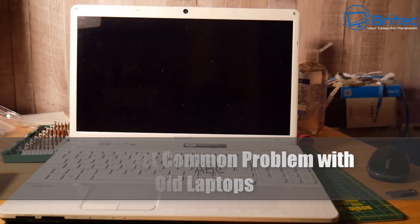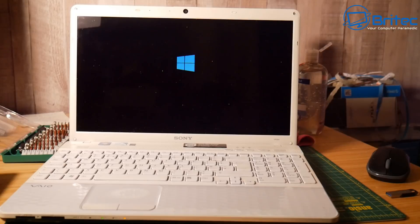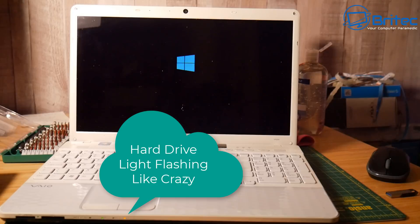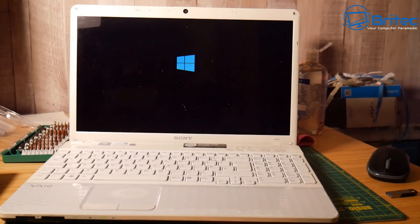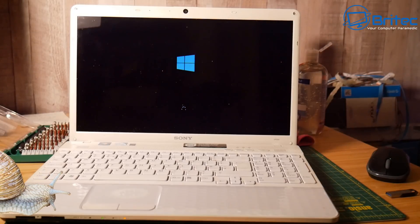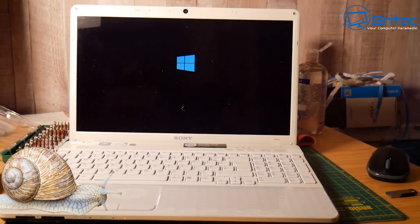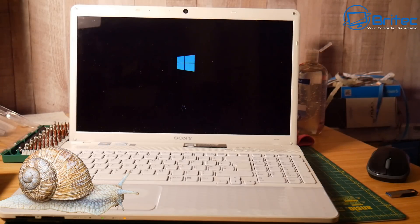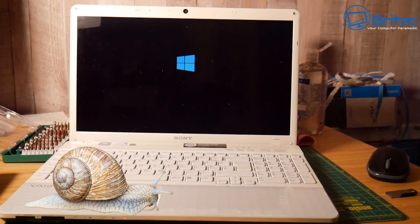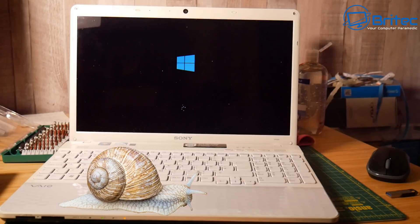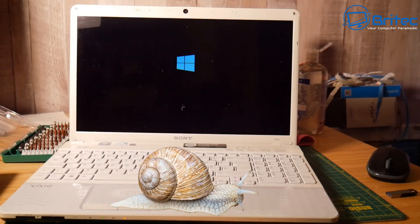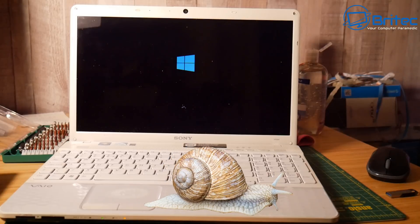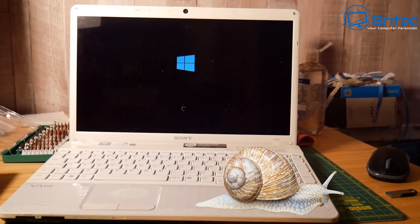As you can see this is a pretty old laptop. It's a Sony VAIO. The CPU in this laptop was released in around 2011 and you can see the hard drive light is working away there and it's super slow. This is a really common problem with old laptops. People upgrade from Windows 7 to Windows 10 and they don't have enough memory.